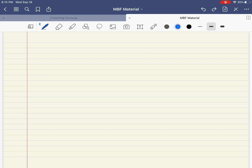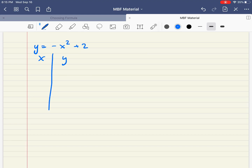Let's do a parabola this time. So let's do y equals negative x squared plus 2. If I wanted to do a table of values for this equation, I would set up x and y again. For this parabola, I'm going to use negative 2, negative 1, 0, 1, and 2 — these five points. I'm going to write out the long way of how to figure out the y values.